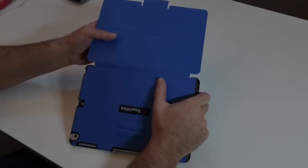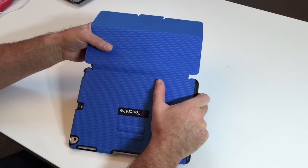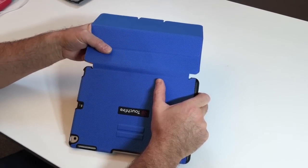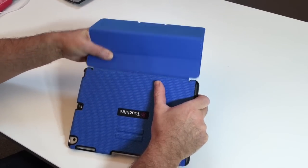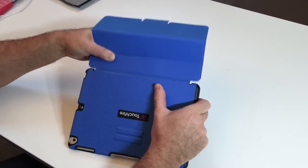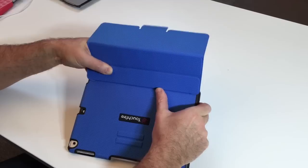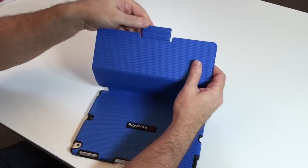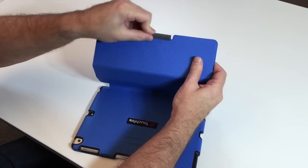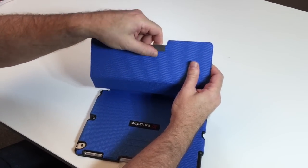Your TouchFire case might be a little stiff when it comes from the factory, so we suggest doing this a few times on the hinges, just loosening them up a little bit, and do the same for the tab.